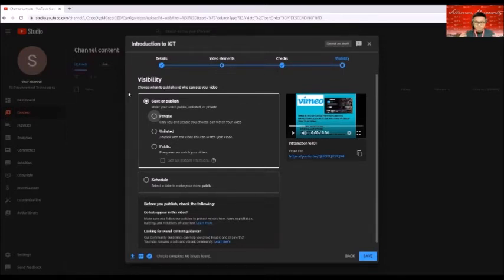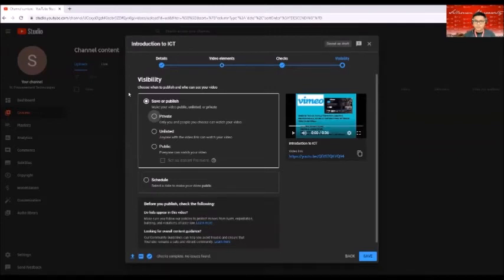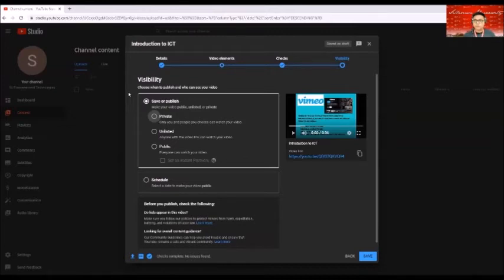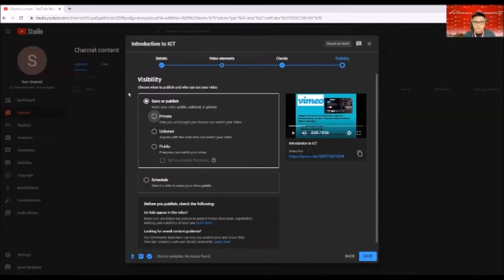made your video available to anyone else or to just be yourself, or for those people who have the link on the video. So here we have private, unlisted and public.